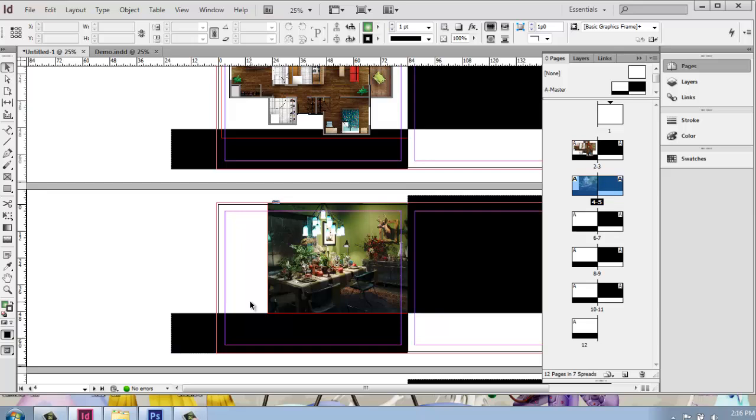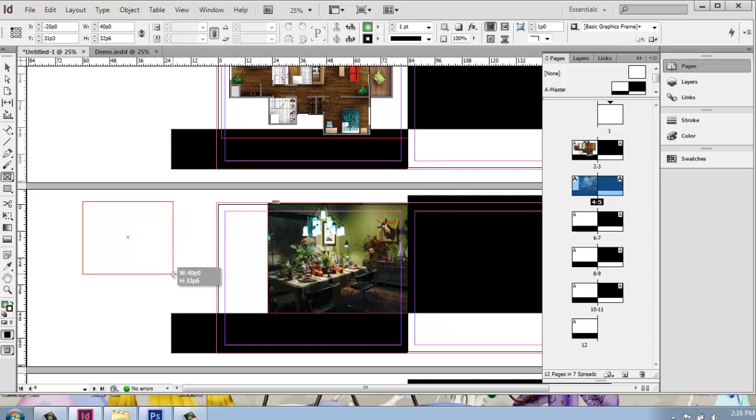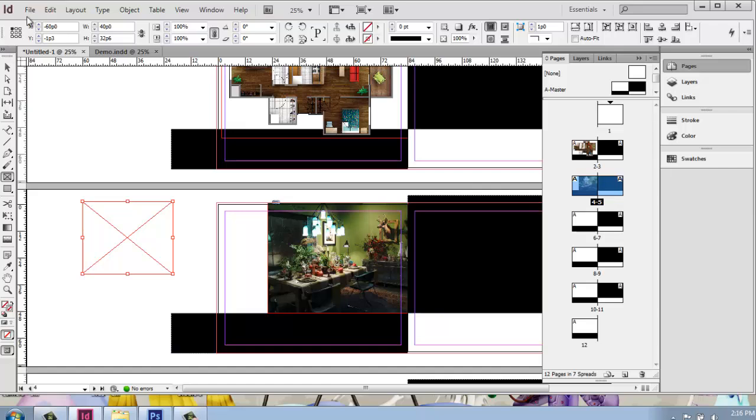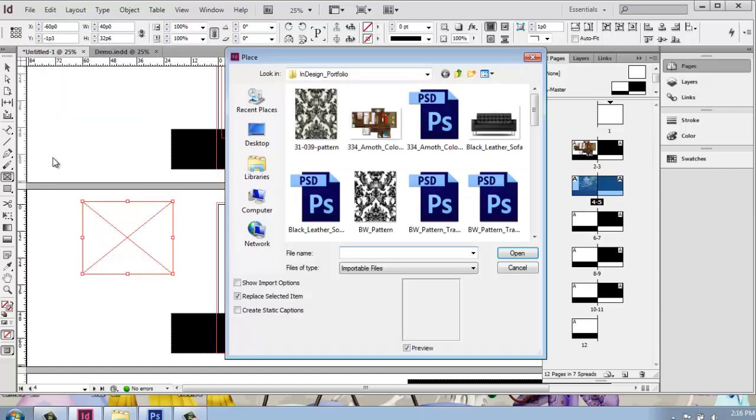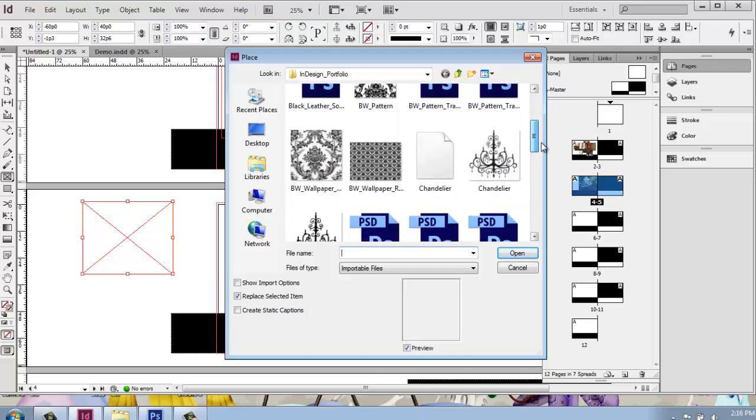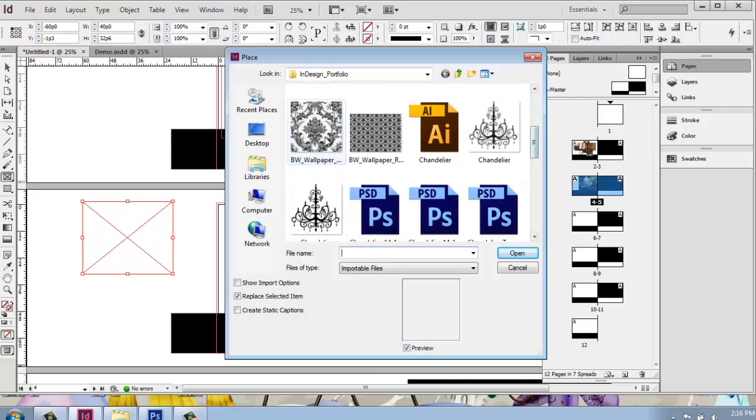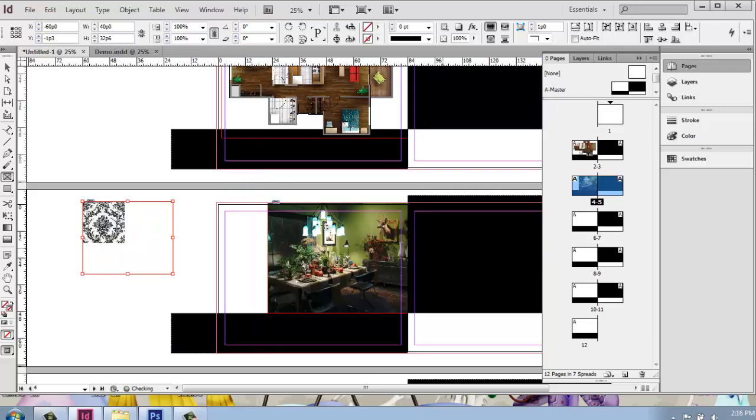Notice that in the toolbox, you actually have a frame tool. So what you can do here, if you'll locate it below the pencil and above the shapes, is actually create a frame of any size and proportion that you wanted to. And then we can do a file and place and place it right inside of that.